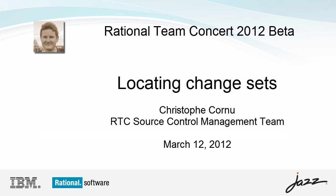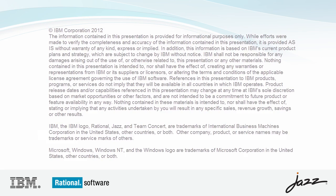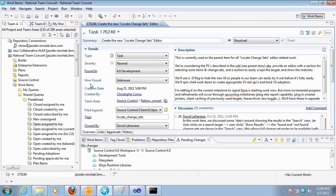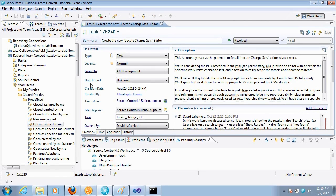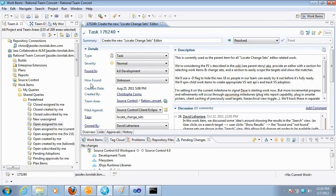In Rational Team Concert 2012, Source Control has a very cool new way to search for change sets. It's very easy to find out which streams or workspaces contain certain change sets related to certain work items. This feature is available in the Eclipse client, the Visual Studio client, and the command line interface.